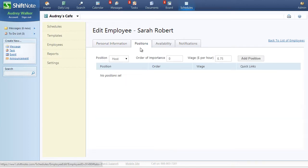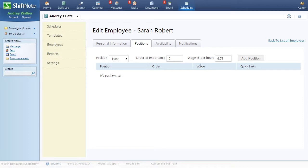Choose a position from the drop-down menu, rate the level of importance to signify how often this employee works in the position, and choose the wage for the position. You can also choose to leave the wage area blank if you are not using Shipnode to track labor dollars.